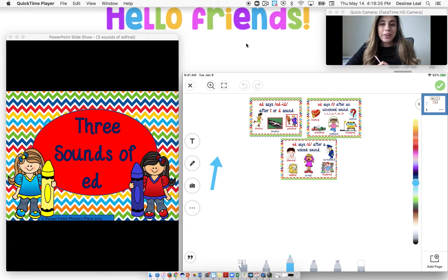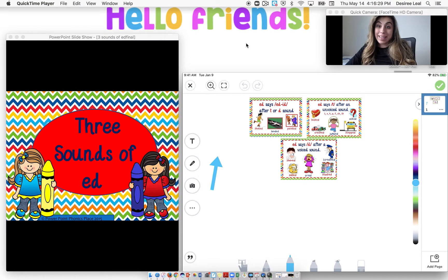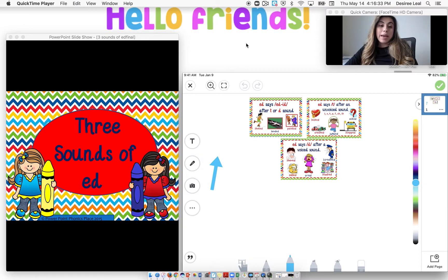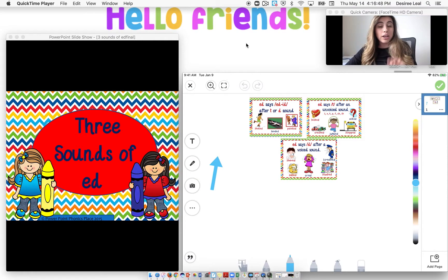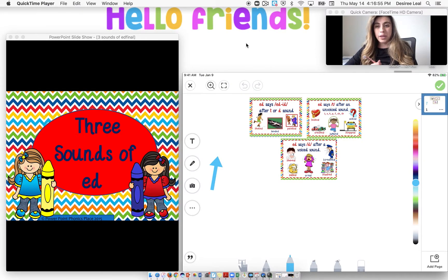Hi guys, so we are going to be continuing and this is our last day working on the sound of E-D. E-D has three sounds, but I wanted to say great job guys. I know it's a really tough sound, so just keep trying your best. It's not something that you might get right away because there are three different rules, but I want you to just keep trying your best.